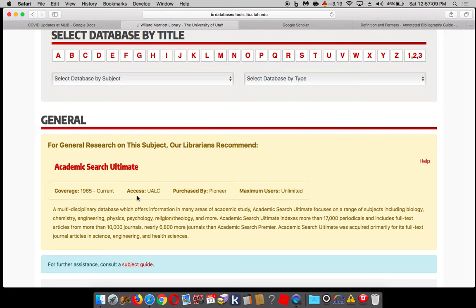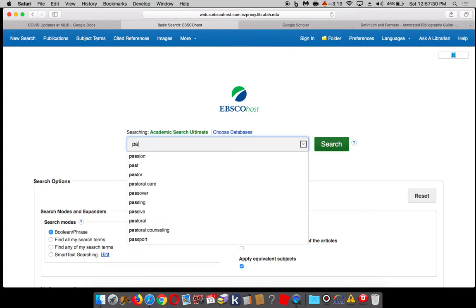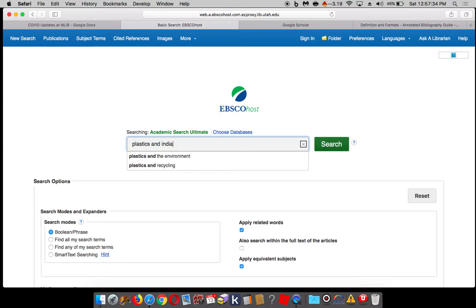Academic Search Ultimate is super popular because it is multidisciplinary — that means it covers lots of topics. You'll find full text books, journals, journal articles, sometimes entire volumes of journals, things like that. So I'm going to do a search here, and it is a broad search. I'm just going to search for plastics and India and sustainability.